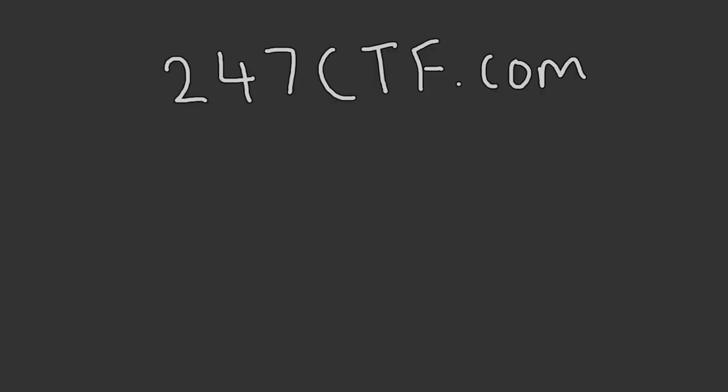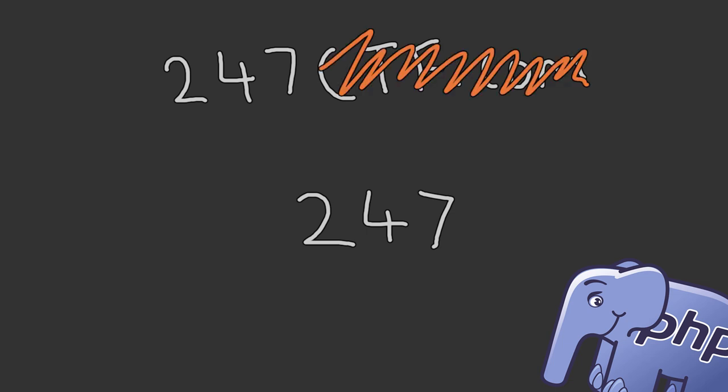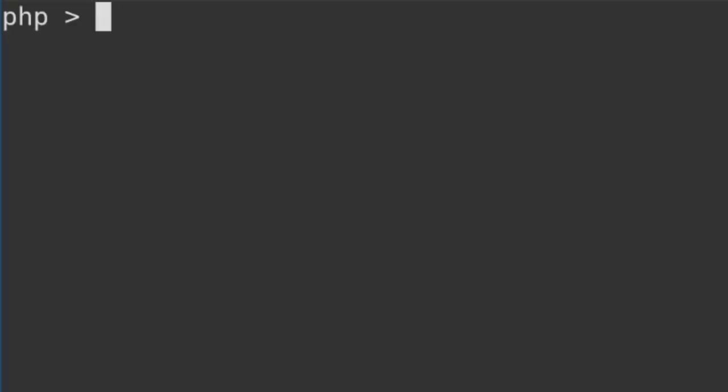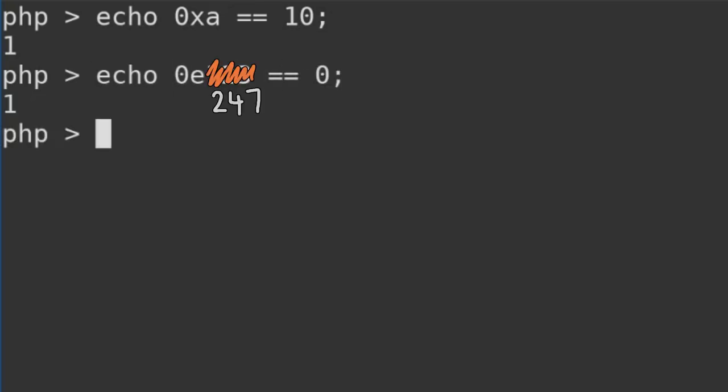We know when comparing strings and integers, PHP tries to convert the string to an integer. PHP will also do this if we provide numbers in different formats, like hexadecimal or scientific notation. So for example, 0xa equals equals 10 is true. And 0e247 equals equals 0 is also true. So this is interesting.